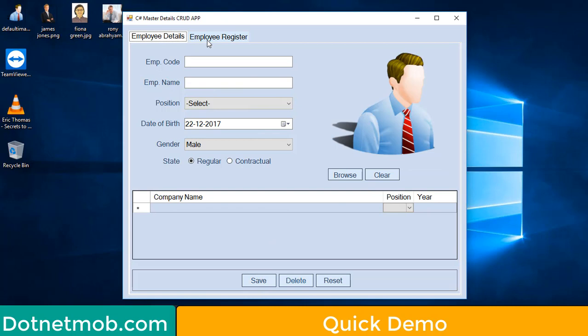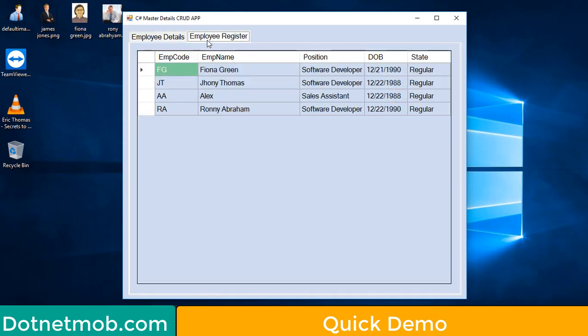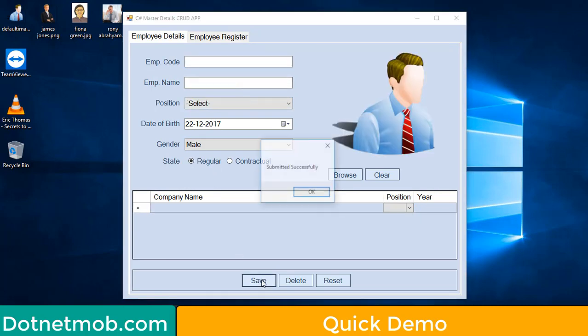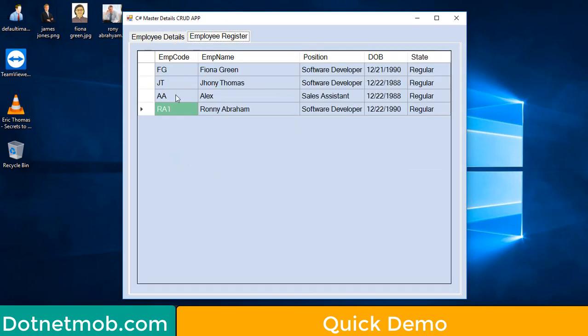Inside the second tab, Employee Register, we have listed all the employees inserted into our database. In order to update or delete a record, you can double-click on a row. Then update the details and click on Update. The updated details can be seen inside the second tab — we have updated the employee code.